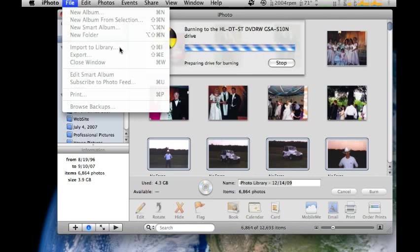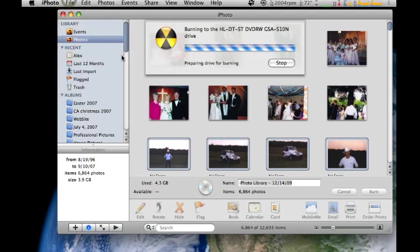And you'll select your title, iPhoto Library 1214, and it will import all the photos back in. And that's all there is to it. It's that easy.